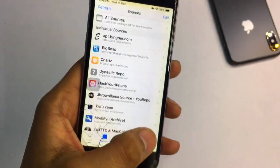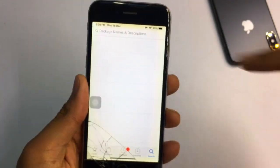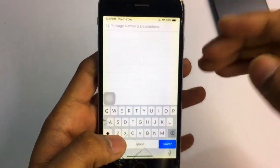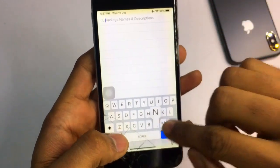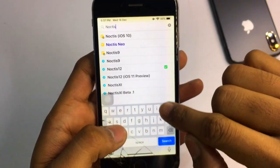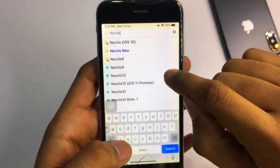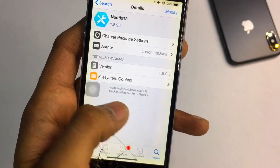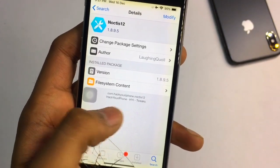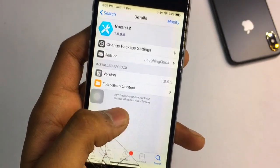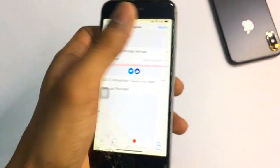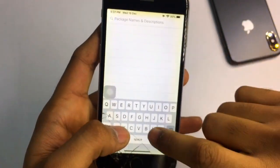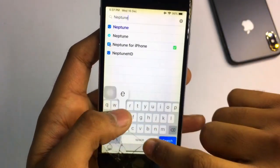For getting dark mode, you need to search for 'Noctis 12'. You can see this is the tweak. Make sure that this tweak is from the HackYouriPhone repo — you can see it shown at the bottom of the screen. Just install this.